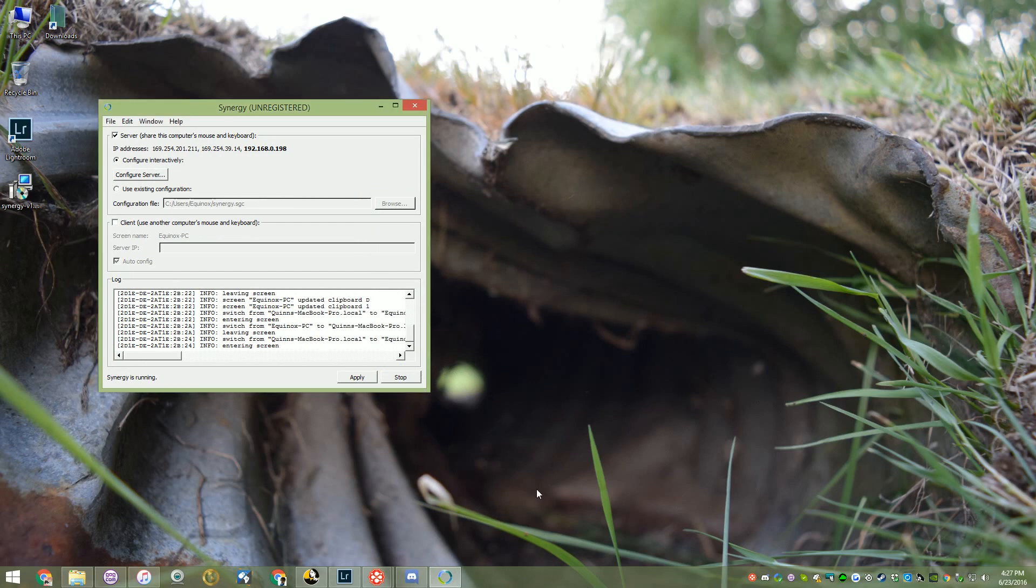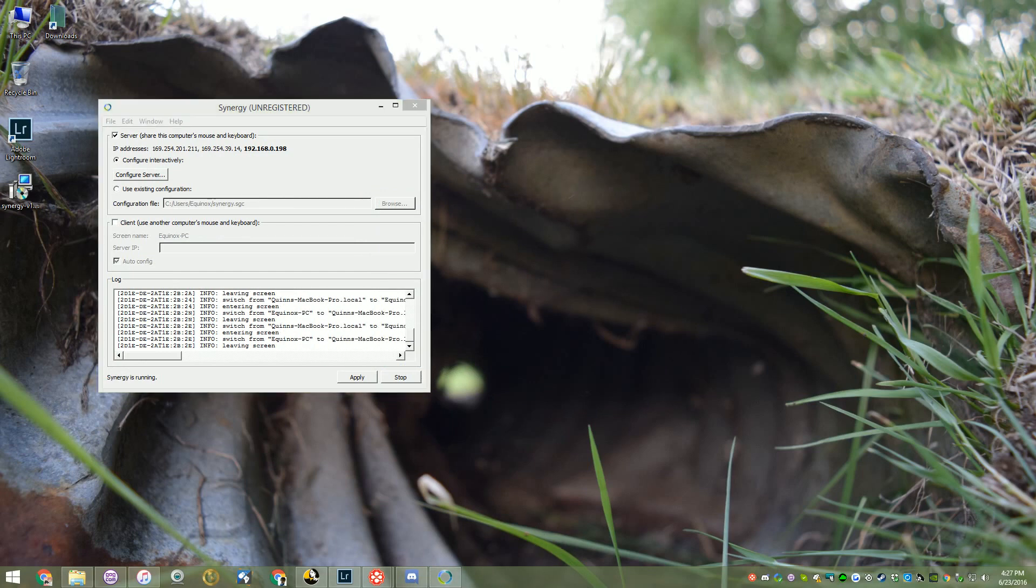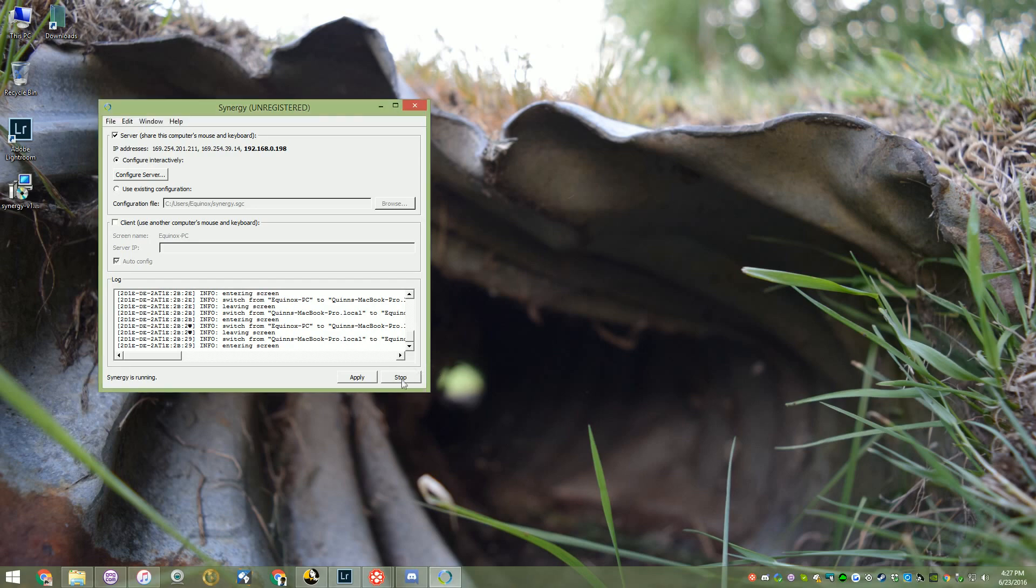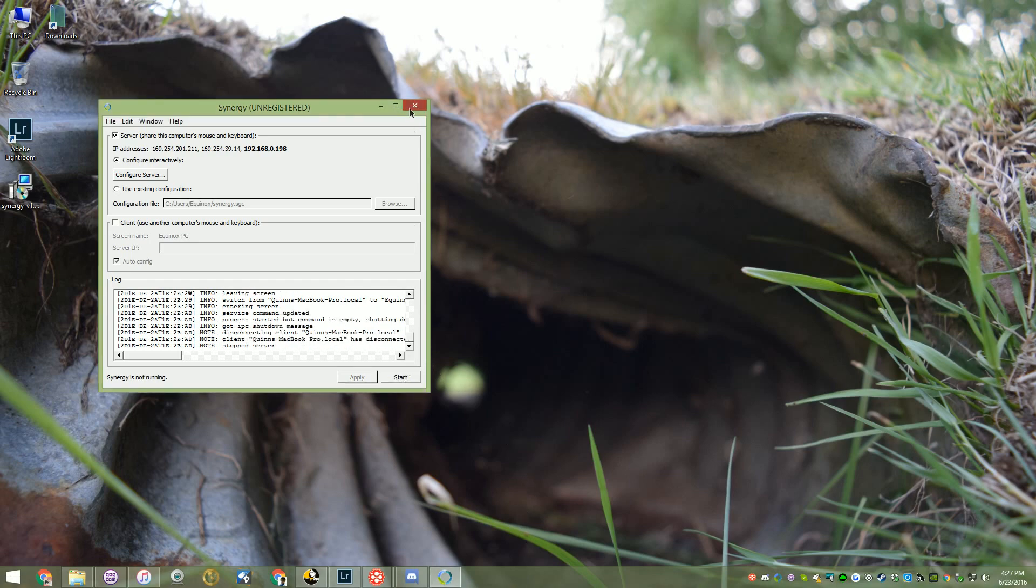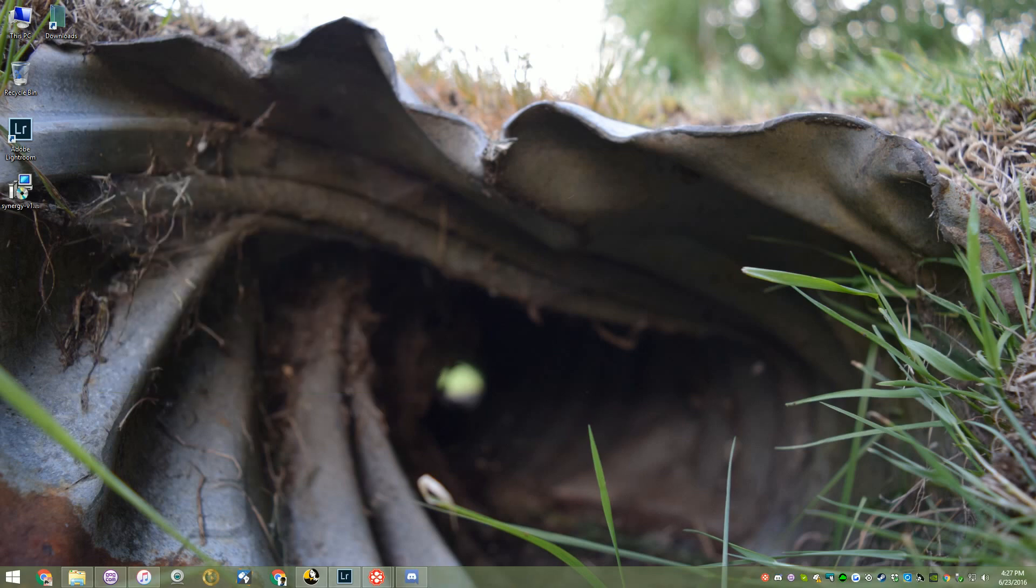The host is the machine that you want to share the keyboard and mouse from, i.e. your main machine. It automatically configures IP addresses, and you're basically good to go for now.